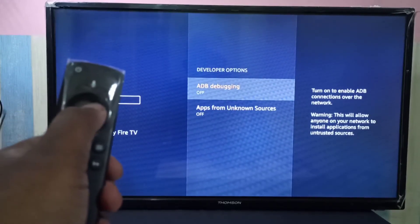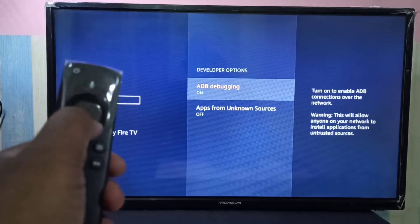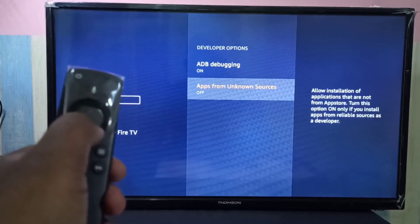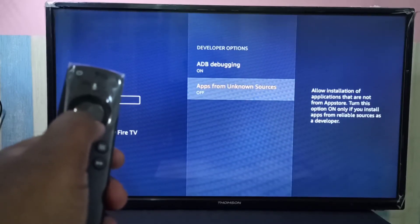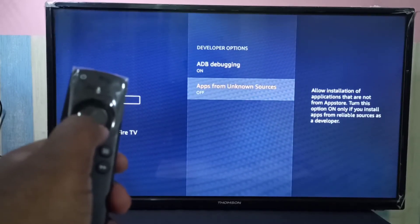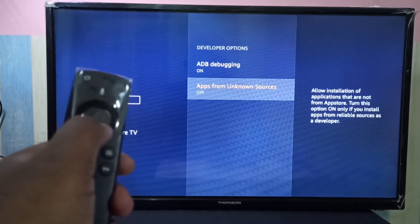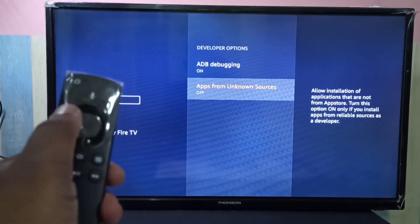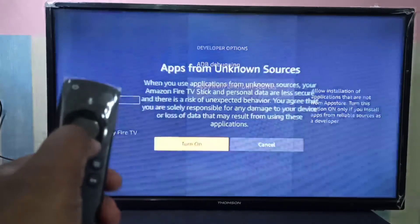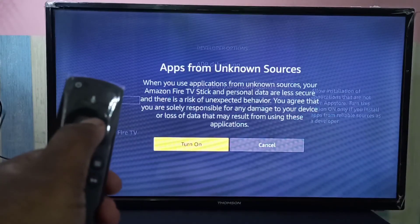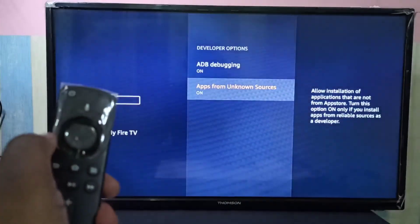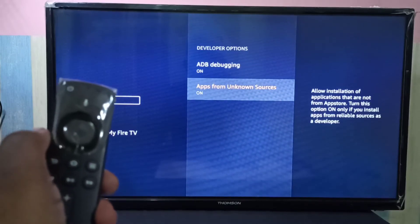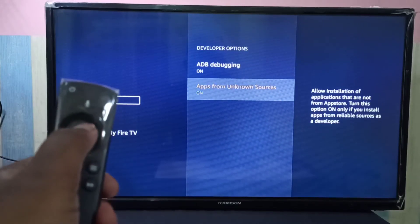If you want to enable apps from unknown sources, you can enable that here. You can turn it on, and if you want to disable that, you can press again and disable it.